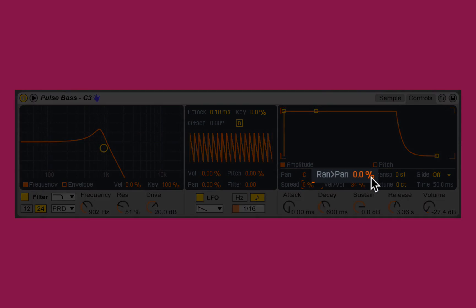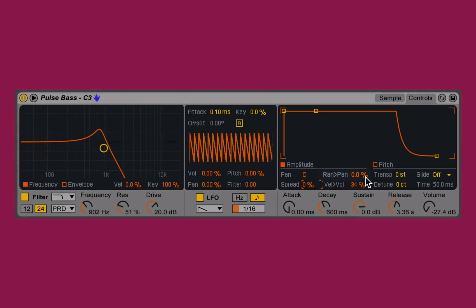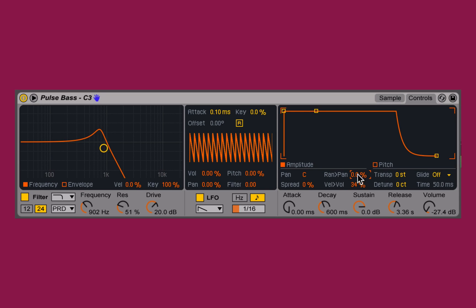The ran pan here stands for random panorama, which means that every time I trigger a new note, if I have this set to 100%, it's going to be randomly positioned within the left and the right channels. So if I jump up to 100%, if you're listening in stereo, you can hear that jumping all around, whereas at zero percent it stays wherever I've set the pan to be.